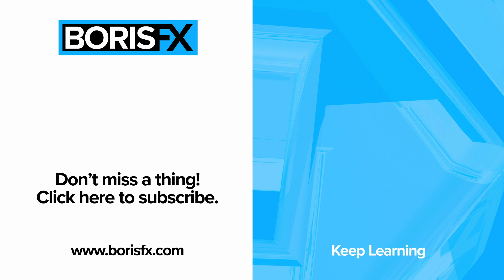If you'd like to learn more or watch some of our other tutorials, then head on over to boriseffects.com.